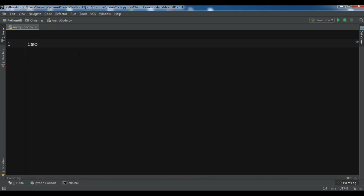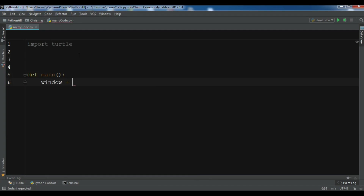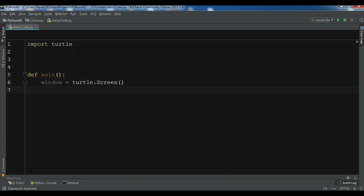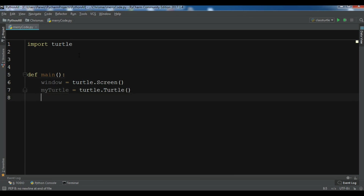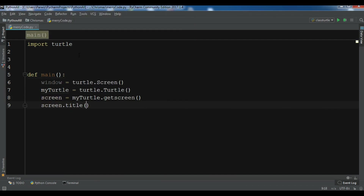I've created a new Python file in PyCharm. First, let me import turtle. Now I want to create a main function. After this I need to create a window: screen equals turtle dot Screen. Then I create the turtle object with turtle dot Turtle. After this we get our screen using my_turtle dot get_screen, and then I need to set the title for my screen to 'Merry Christmas'.